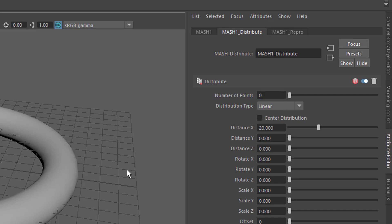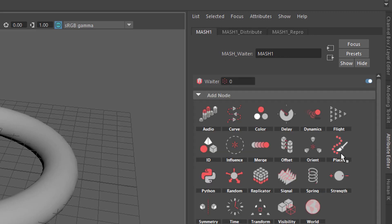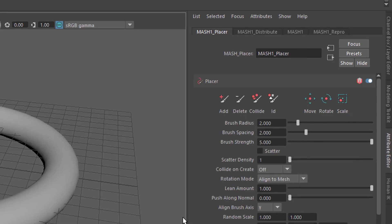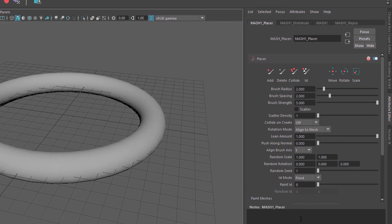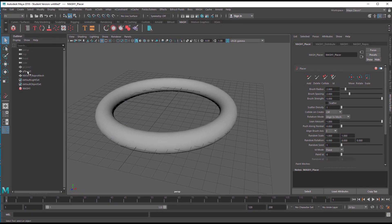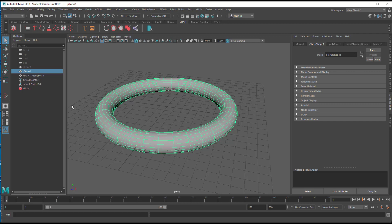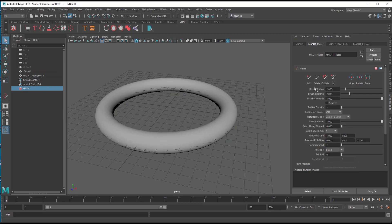I don't see them anymore, but they'll appear in a second. Go to MASH and now we have the Placer here — it shows a pen icon, sort of 'add place a node.' We now have a Placer node in place. It doesn't do anything unless you select one of these icons. You have to be on the mesh, then go to the Placer and pick the paint icon. The notification says 'drag over a model to begin painting.'